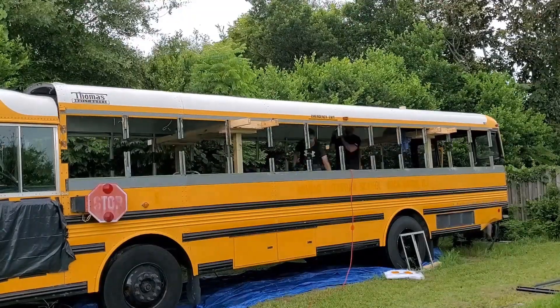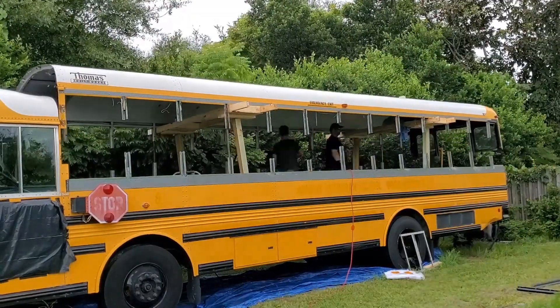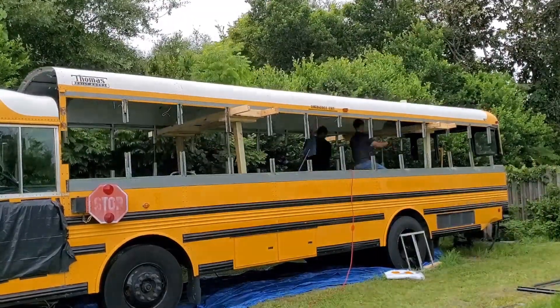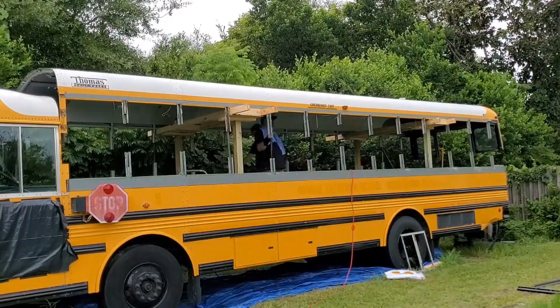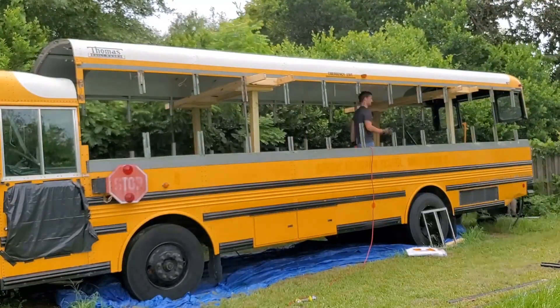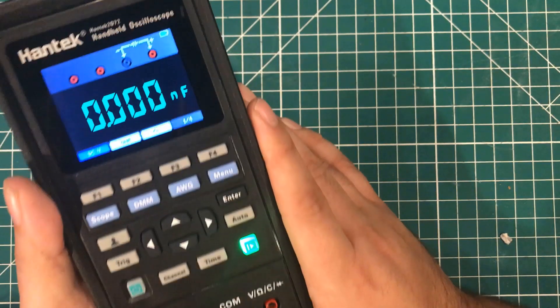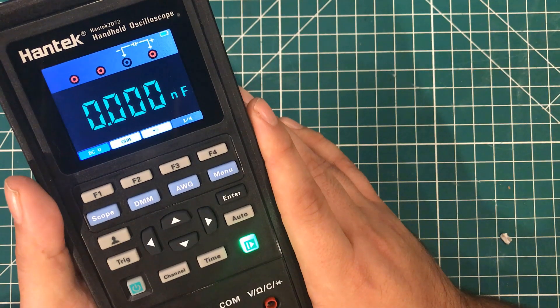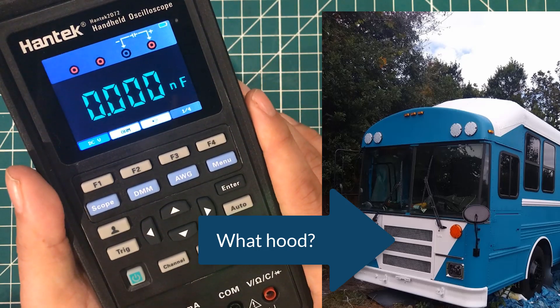I'm in the middle of a project where we are cutting the roof off a bus and doing a roof raise. And that involves cutting giant chunks of the wiring harness out and trying to diagnose some sensors and some things that are broken on the bus.